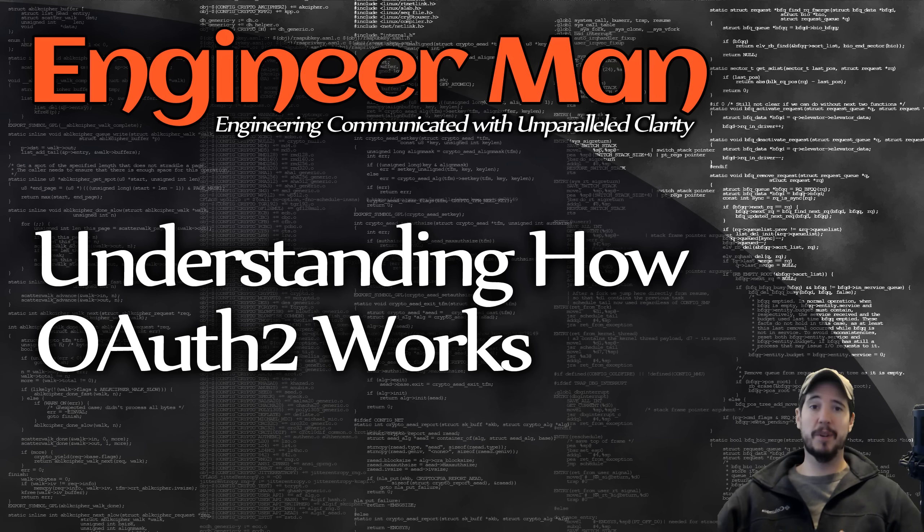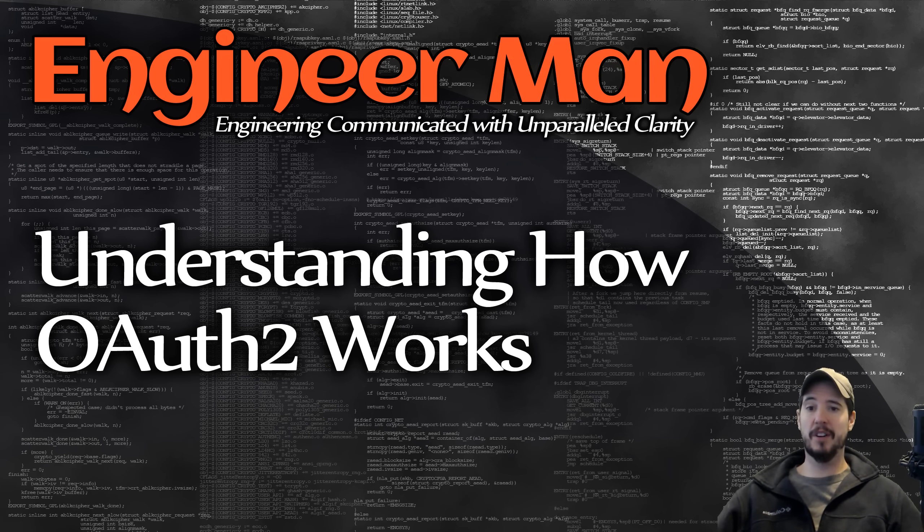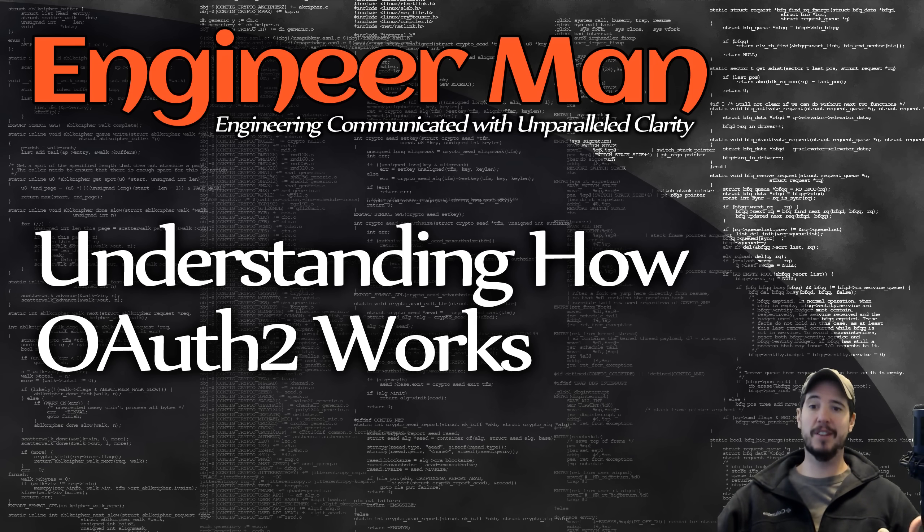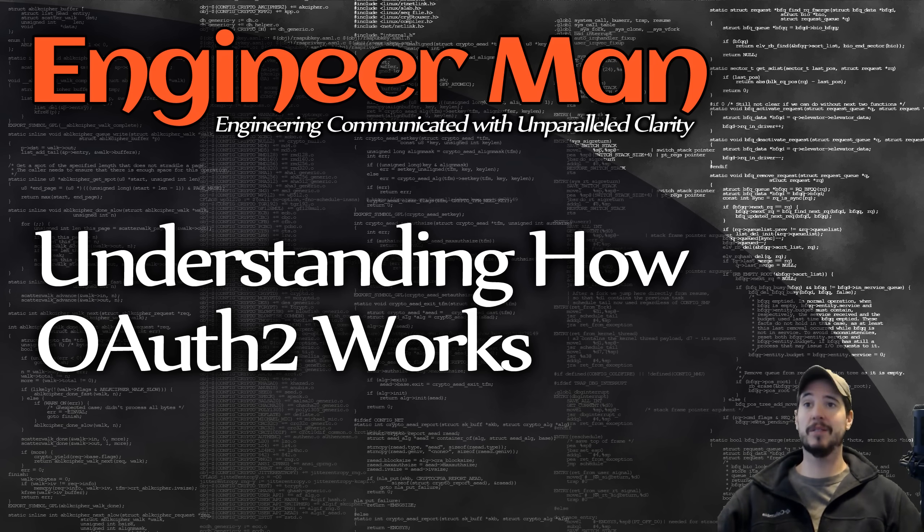In the big picture, the whole purpose of OAuth 2 is to allow you as a user of say website A to allow access to website B to access your data on website A.